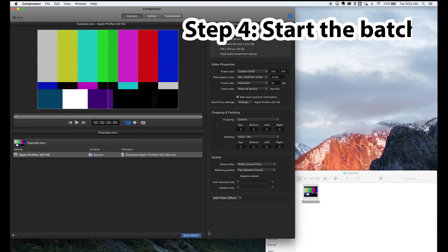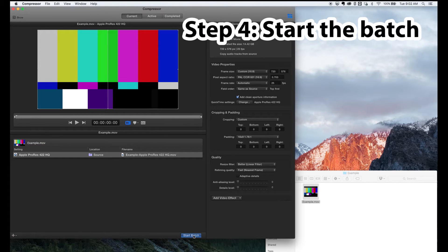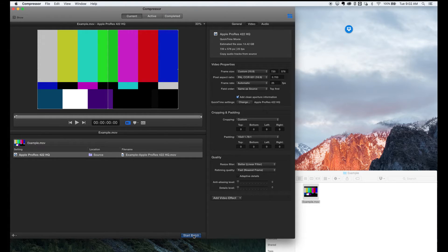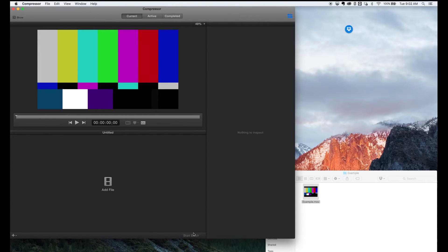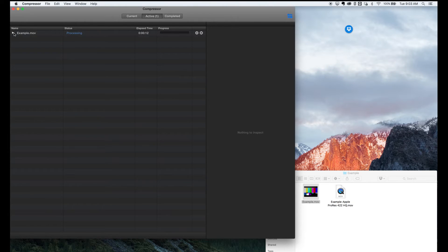So, now just click the start batch button and you'll be taken across to the active screen. It'll process, you can expand it to get a little bit more information about what's happening.